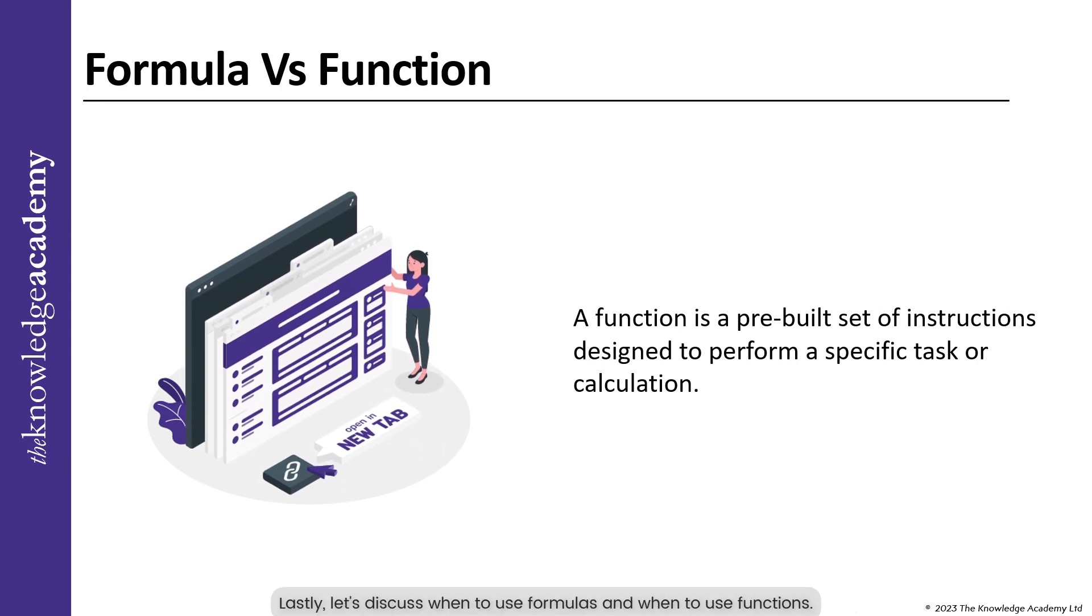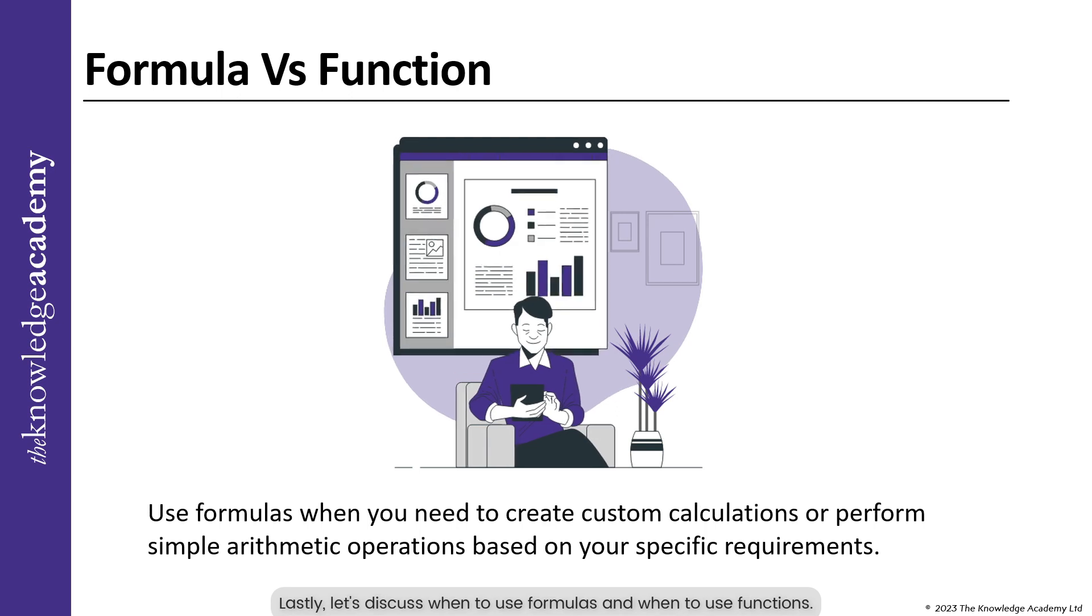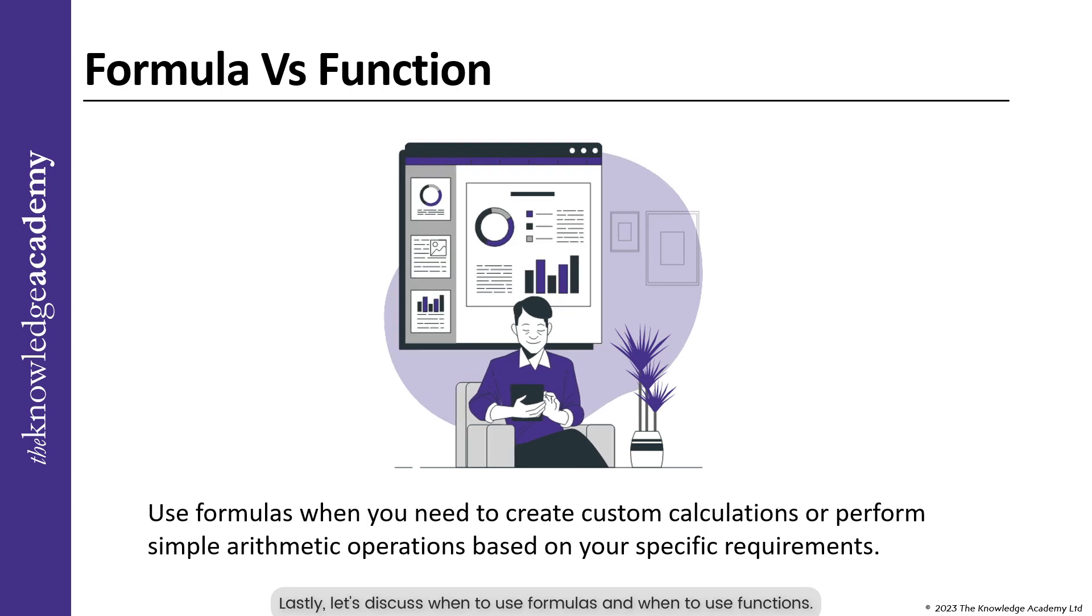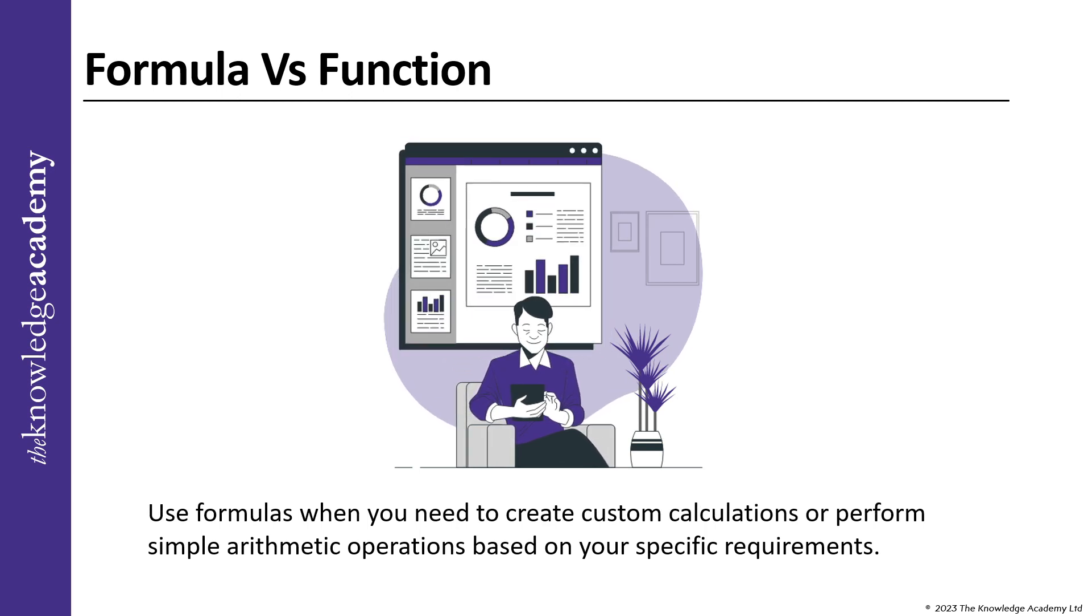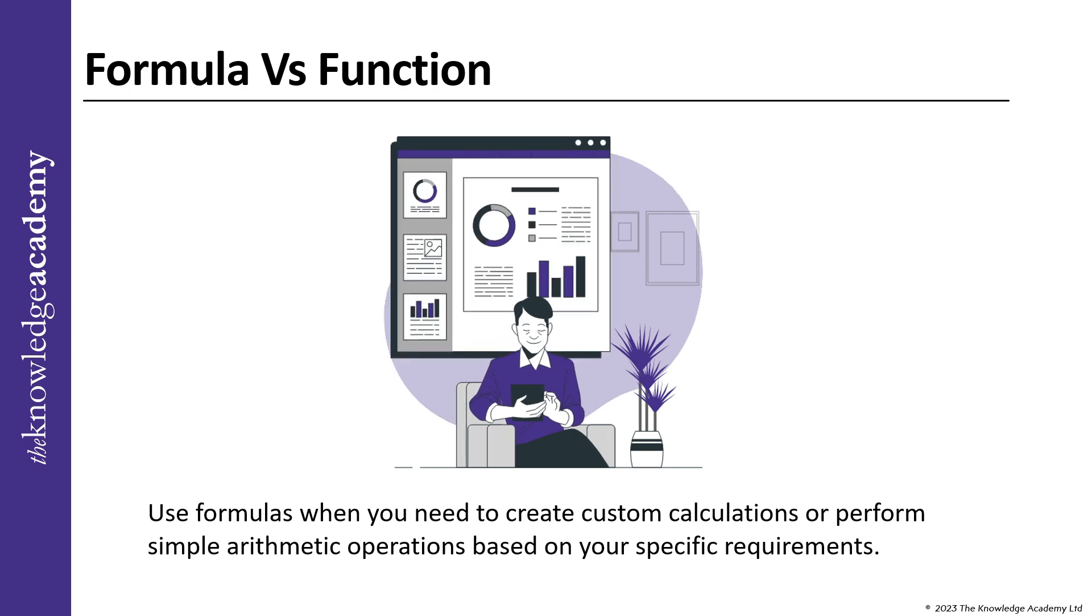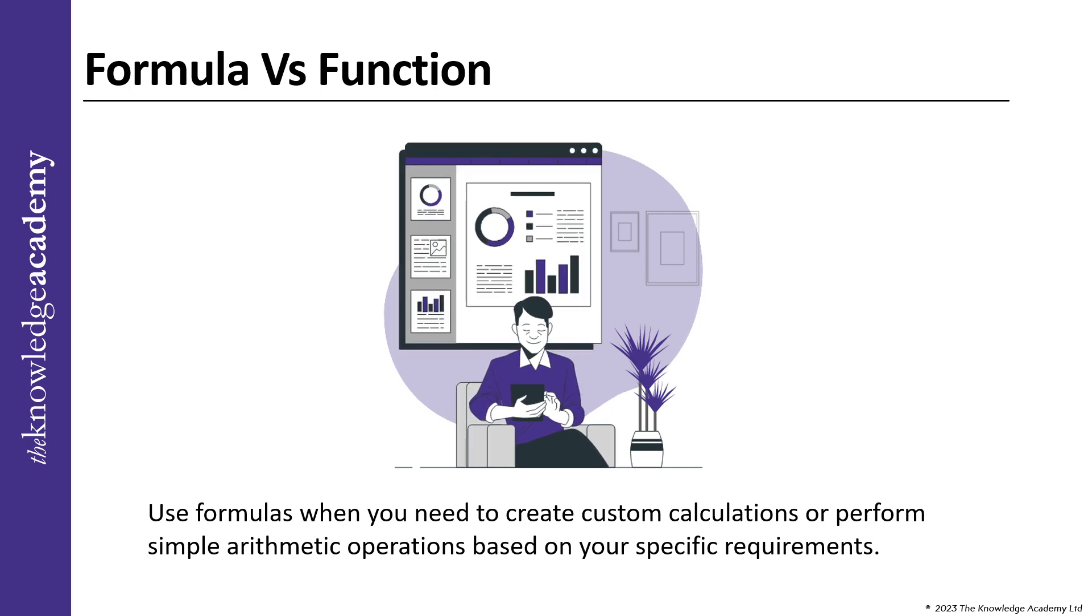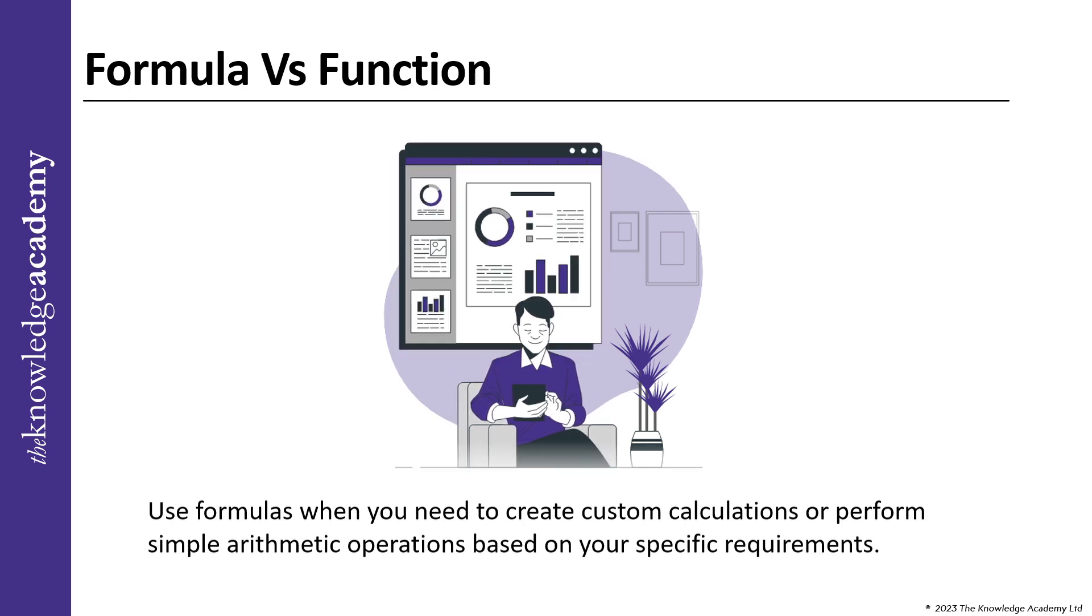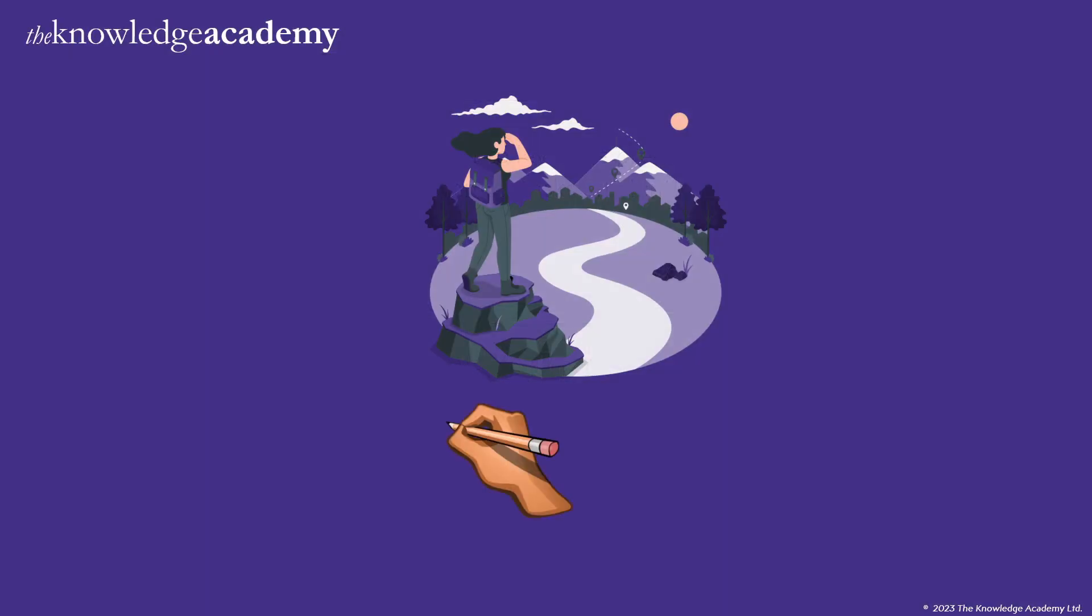Lastly, let us discuss when you should use formulas and when you should use functions. Use formulas when you need to create custom calculations or perform simple arithmetic operations based on your specific requirements. Use functions when you want to leverage pre-built specialized calculations or perform common tasks efficiently and accurately.